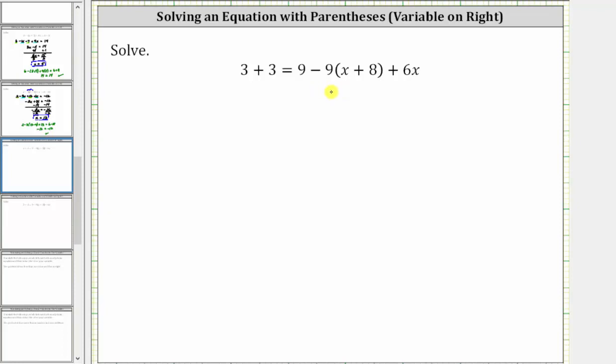For the first step, we need to simplify both sides of the equation. On the left, we need to combine like terms. On the right, we need to clear the parentheses and combine like terms.